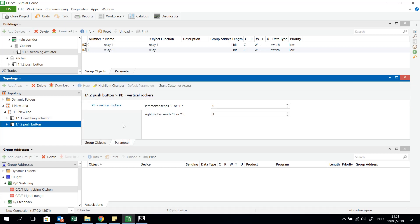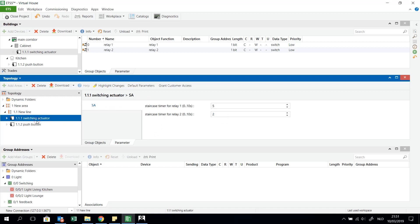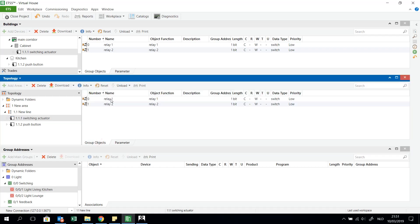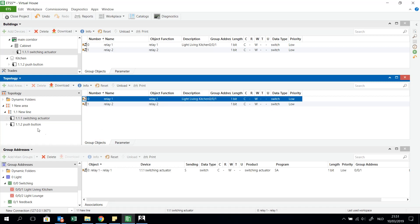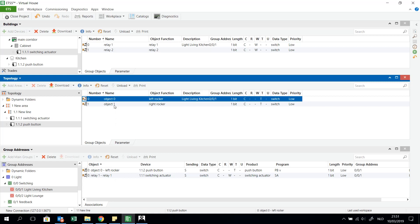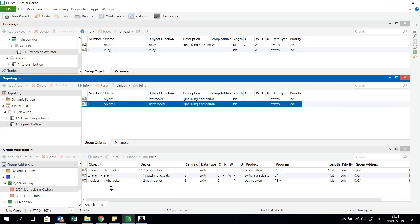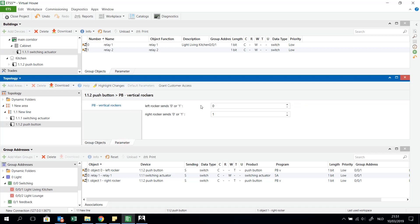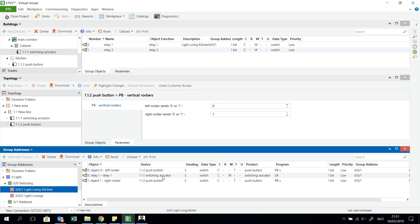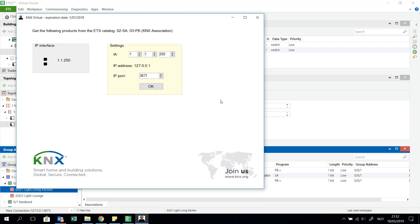Then I have the push button. In my parameters I can send a 0 or a 1 — it doesn't matter which you choose. I choose for example left rocker sending a 0 and right rocker sending a 1. Now I am going to work with those group objects. I start with relay 1 — I will switch a light on or off, or start the staircase function. This means when I turn on the light it will be on for 5 seconds, and I can also immediately switch it off. So left was off and right was on, just as an example.